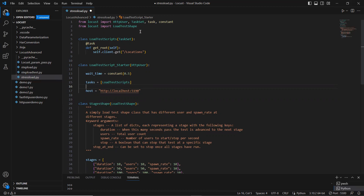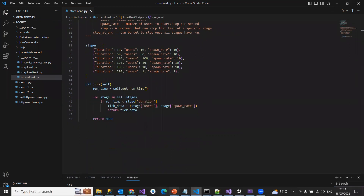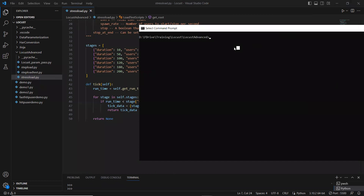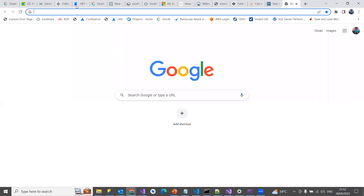I haven't imported anything other than Locust, HttpUser, TaskSet, task, constant, and LoadTestShape. Now let's start running this. I'll run it without the UI first: locust -f stress_load.py.